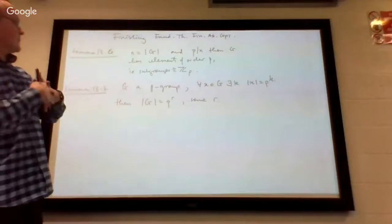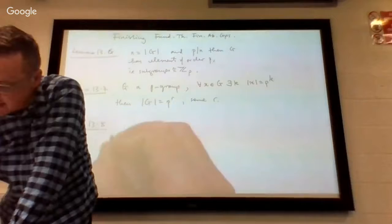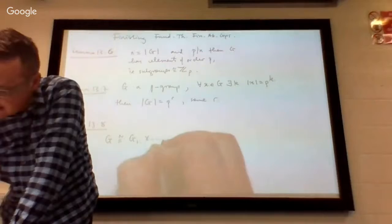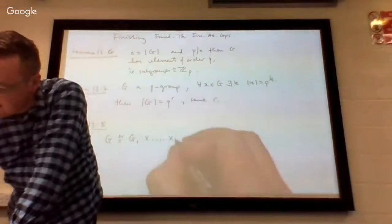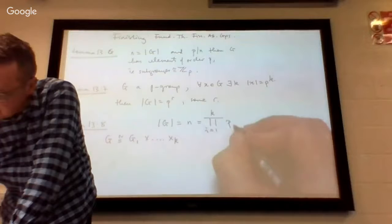If G is a P-group, then the order of G is itself some power of P. And then Lemma 13.8 — this is where we start to get into the direct products. It says G is isomorphic to G_1 direct — it's actually an internal direct product of G_1 up to G_k — where you have the order of G, which is N, as this prime factorization P_i^...